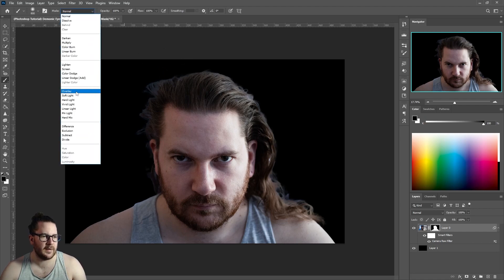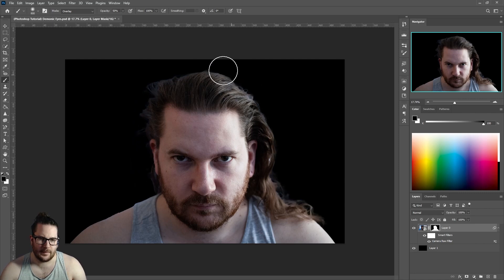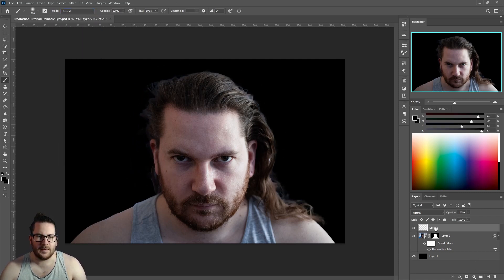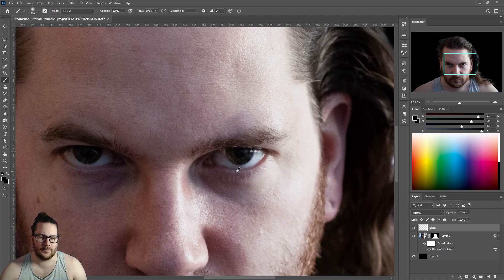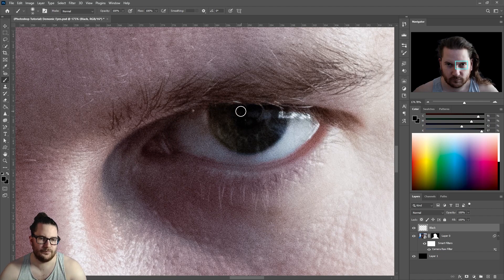To improve the hair slightly, click on our layer mask, grab a soft round brush, change the blending mode to Overlay and the opacity to 50%. Change your brush again, create a new layer, name it 'black', zoom in on your eyes, and paint black over the eyes.